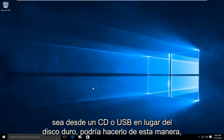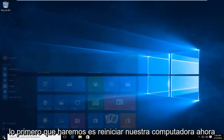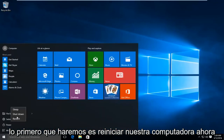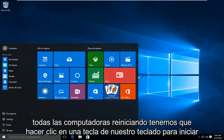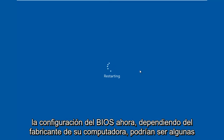So if you wanted to boot from a CD or USB as opposed to the hard drive, you could do it this way. The first thing we're going to do is restart our computer. Now while the computer is restarting, we have to click on a key on our keyboard to launch the BIOS settings.